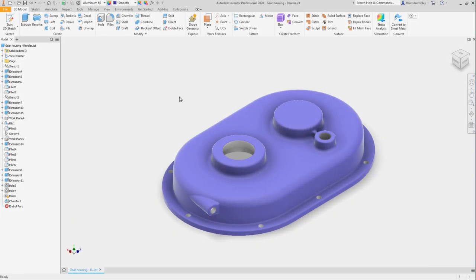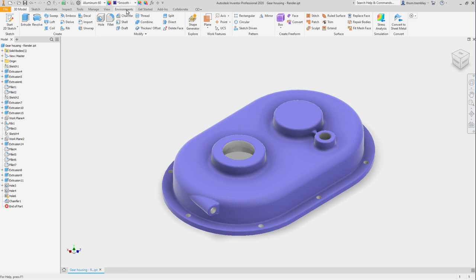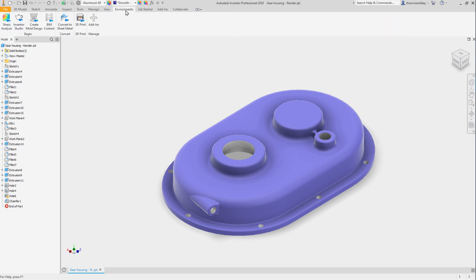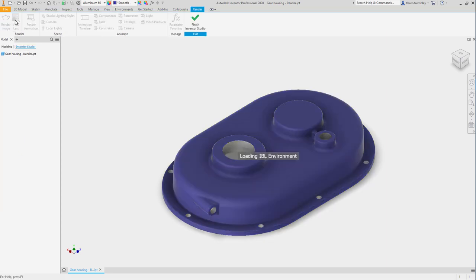Even though you can generate compelling images just by using the image-based lighting in the view style, there is another level that can be achieved inside of Inventor. That is, creating an actual rendering. To access the Inventor Studio and the rendering tools, go to the Environments tab and start Inventor Studio. This will open up a separate environment inside of Inventor.